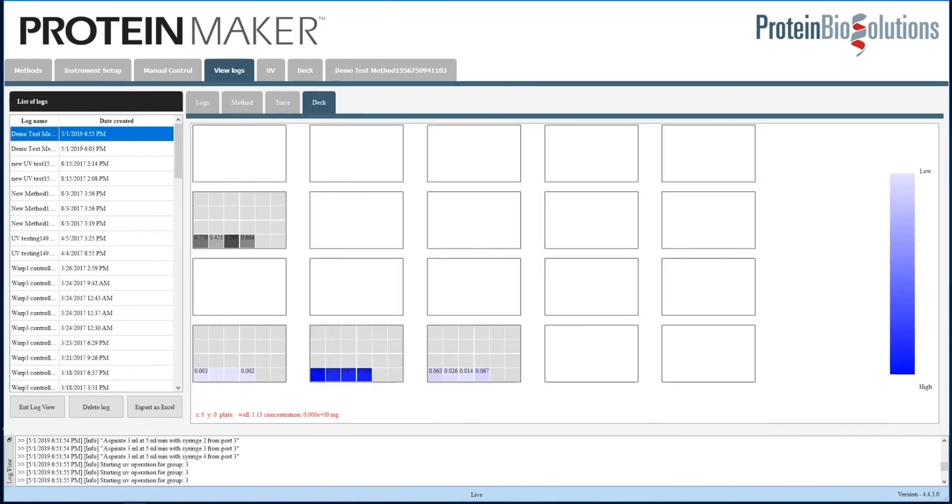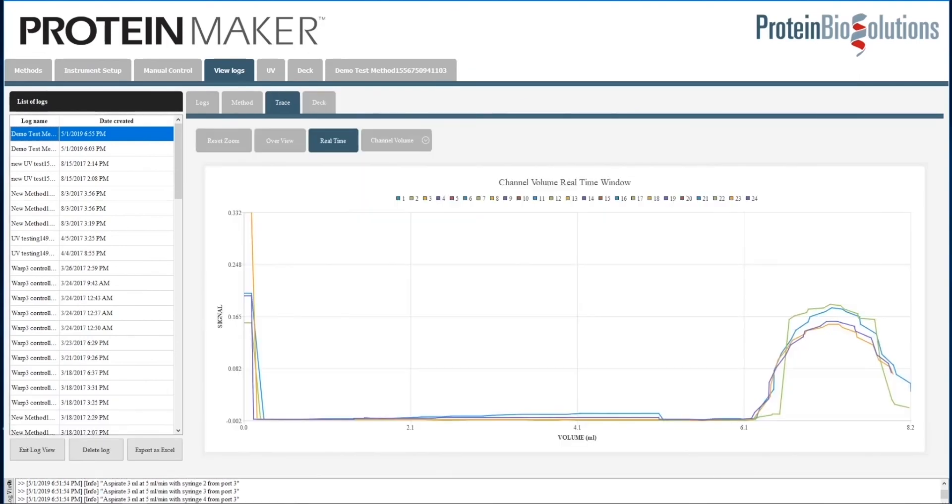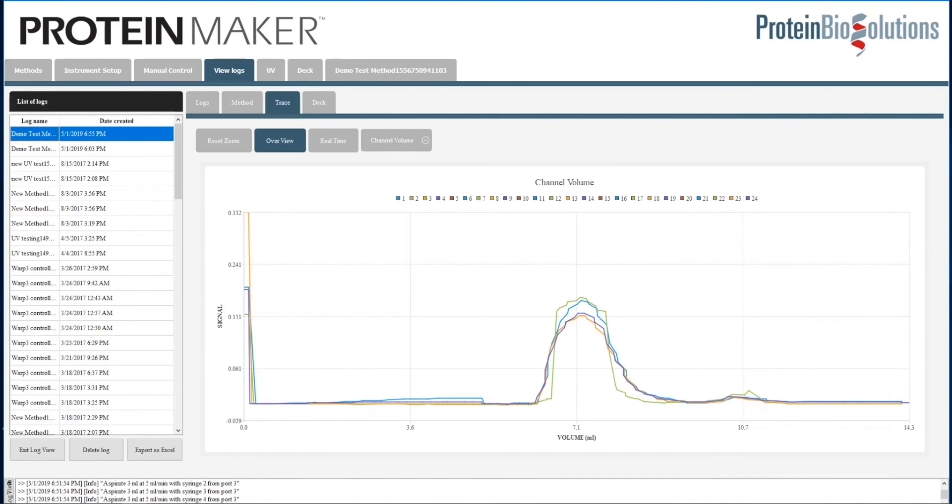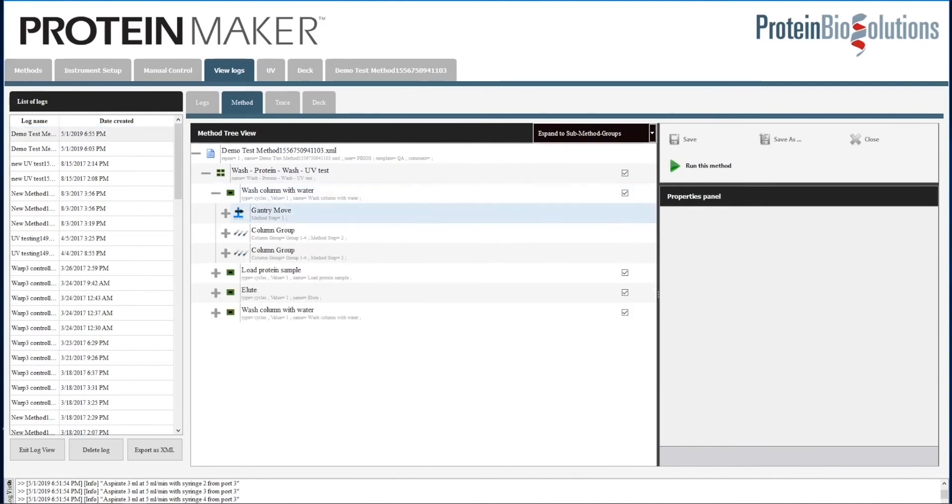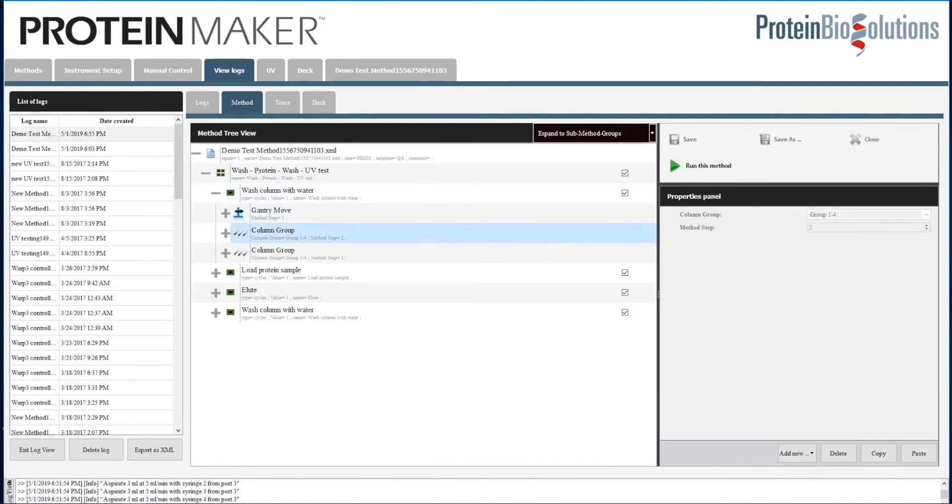There are several different logs. We have the deck log that we can interact with, and the UV log is also available to interact with zoom in and out. The method log shows the method we ran. It is no longer editable, but we can double check to see what was done.